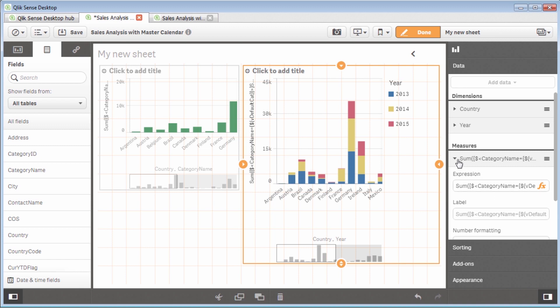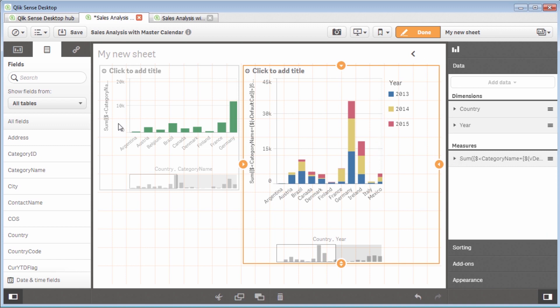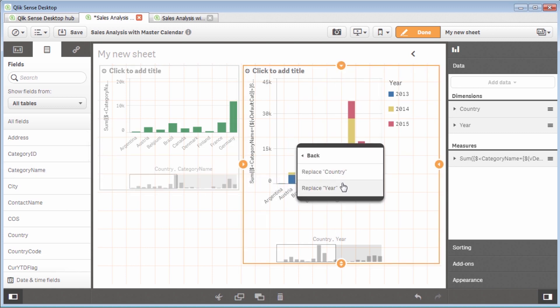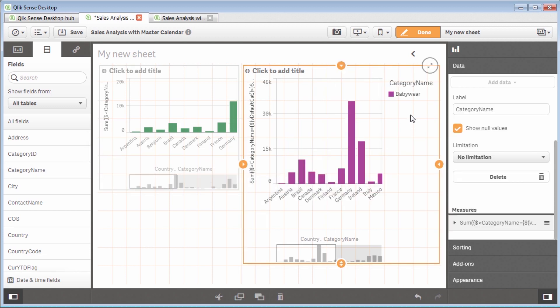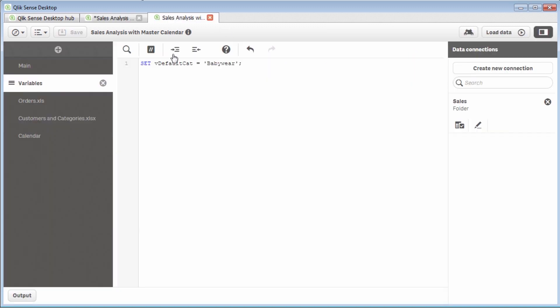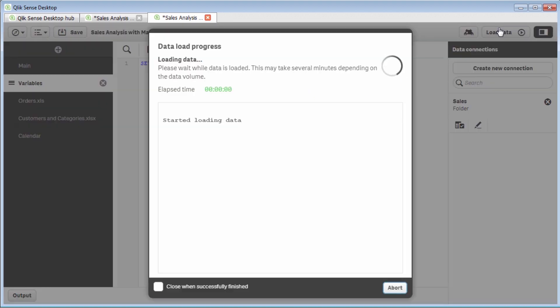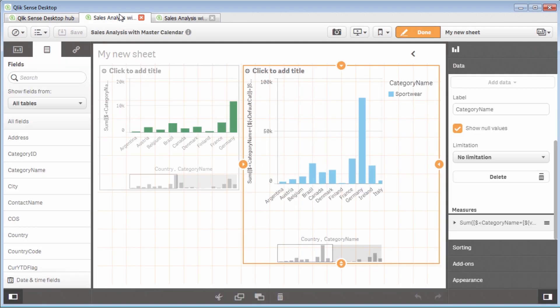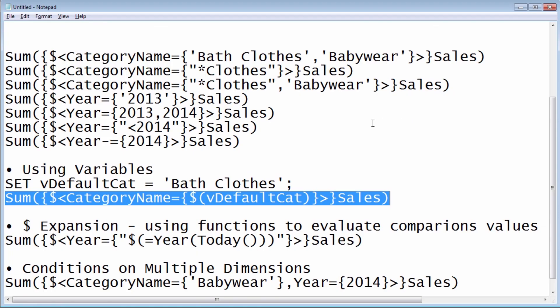I'll probably do another video on variables a little bit later. But when utilizing variables within the expressions, you represent them with the dollar sign, parentheses, the name of the variable, close parentheses. And then I click apply. And then that being stated, so now we're looking at all of the years. And then going back to category name, we're just going to replace the year. And now you can see, again, we're looking at baby wear. So if I went back into the variable, and I made this sport wear, and I reload, and we go back. And now you can see we're looking at sport wear. That's another great example of trying to set up like a default value as well within the script.